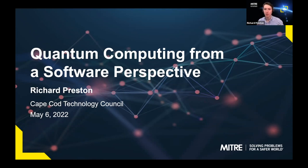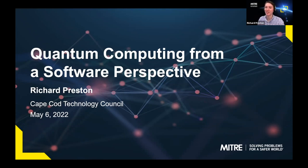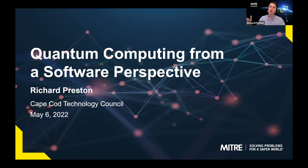We created a small course in quantum computing software and brought it to MIT for high school students during the summer. I'm really excited about evangelizing this technology and trying to cut through the hype, to help people understand what quantum computing actually is, what it can do, and what it can't do.